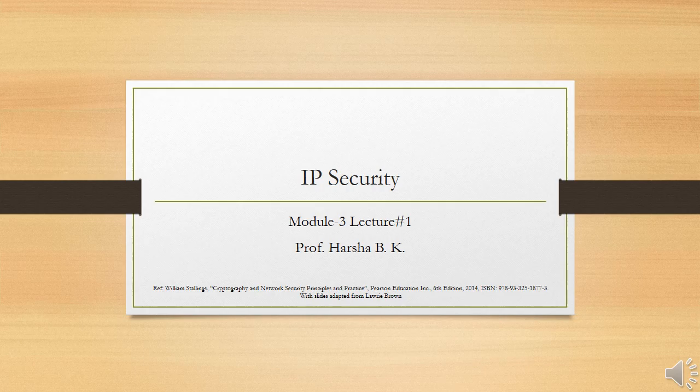In this chapter, we begin with an overview of IP security — that is, IPsec — and an introduction to IPsec architecture. We then look at each of the three functional areas in detail.